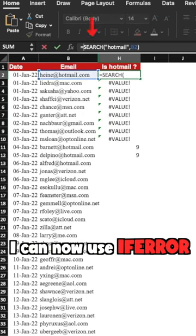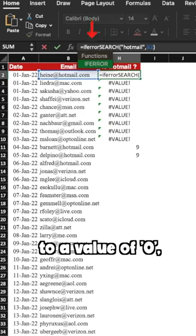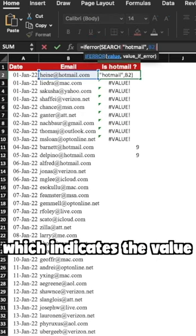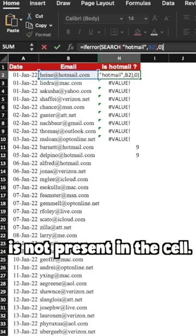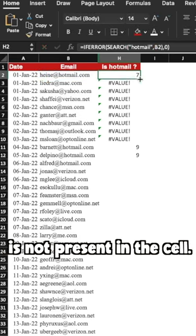I can now use ifError to set the error to a value of 0, which indicates the value is not present in the cell.